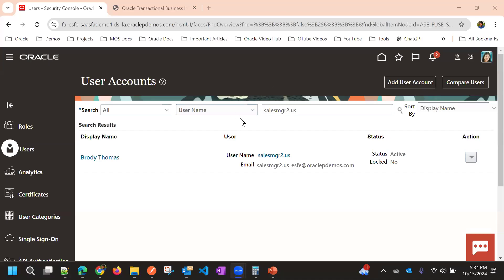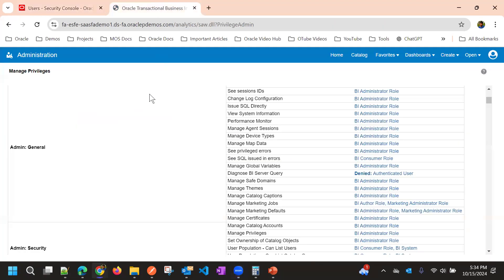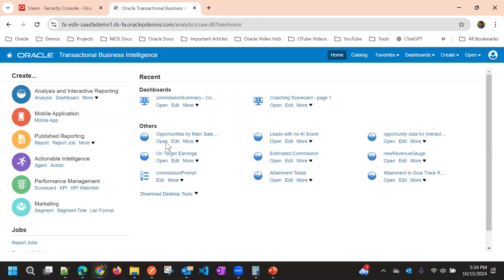In this video we will see how we can use manage privileges in Oracle Business Intelligence tool where we do the reporting. The scenario is if we want to control the security for accessing the Oracle Transaction Business Intelligence application, simply called OTBI tool.